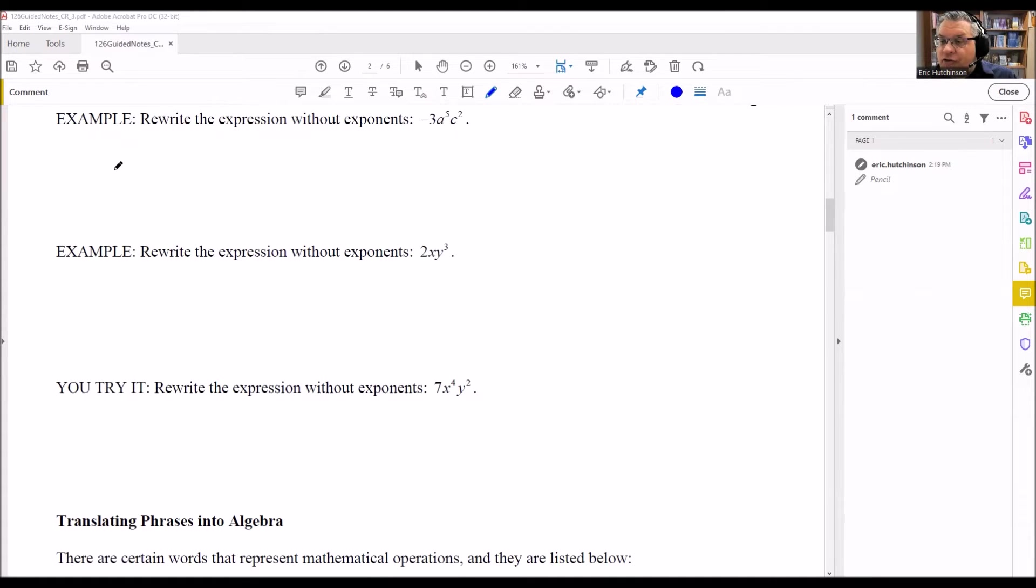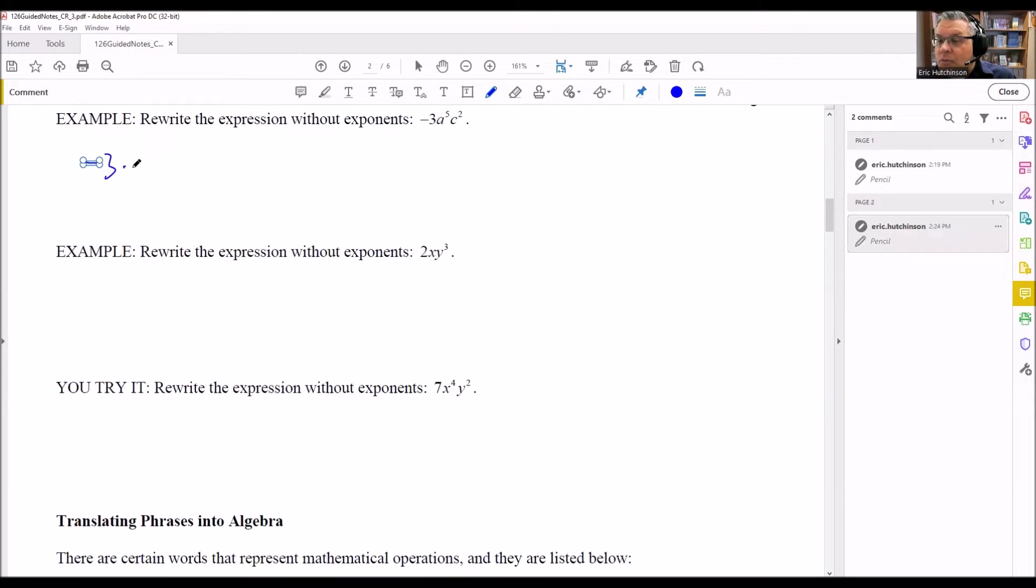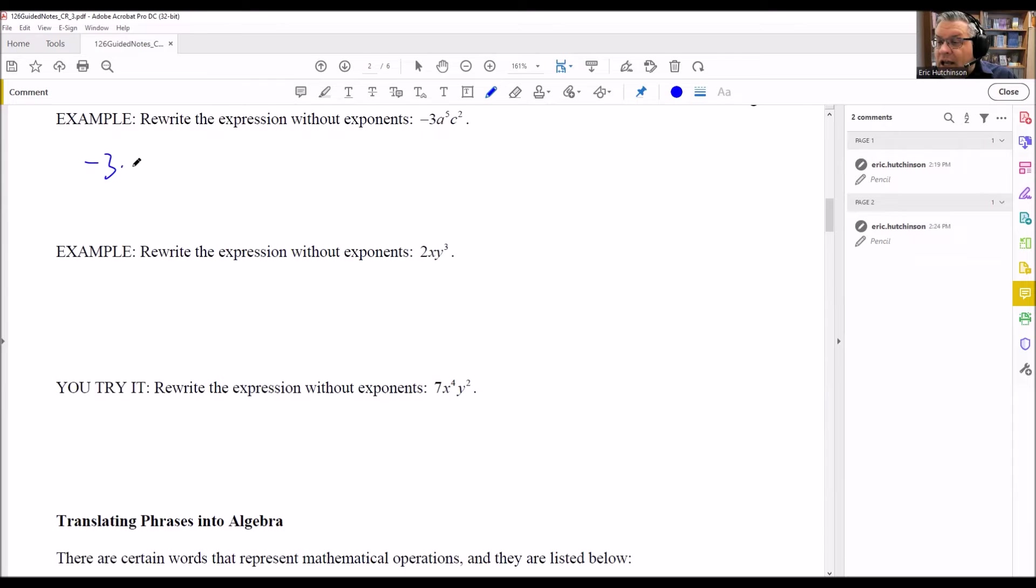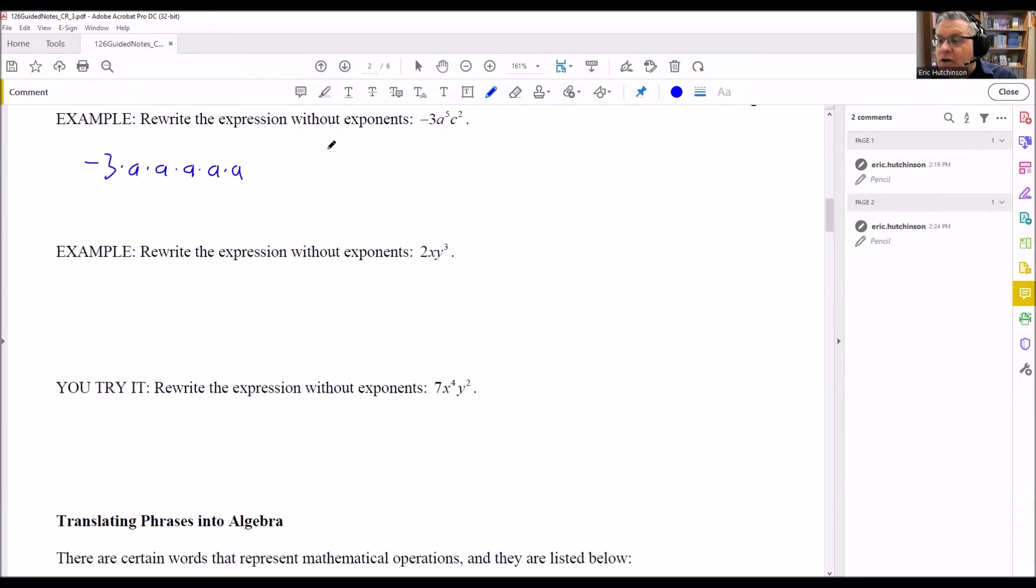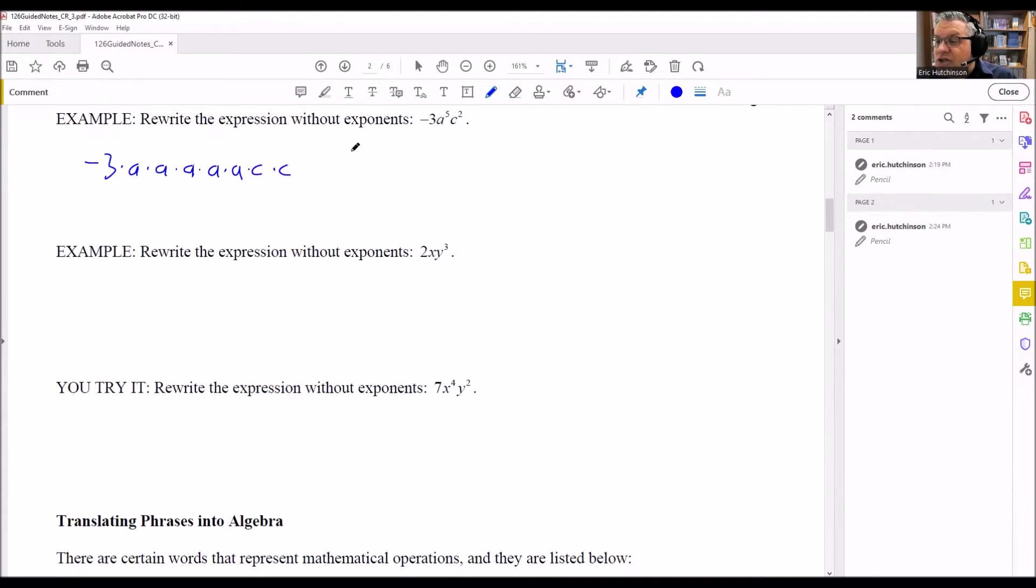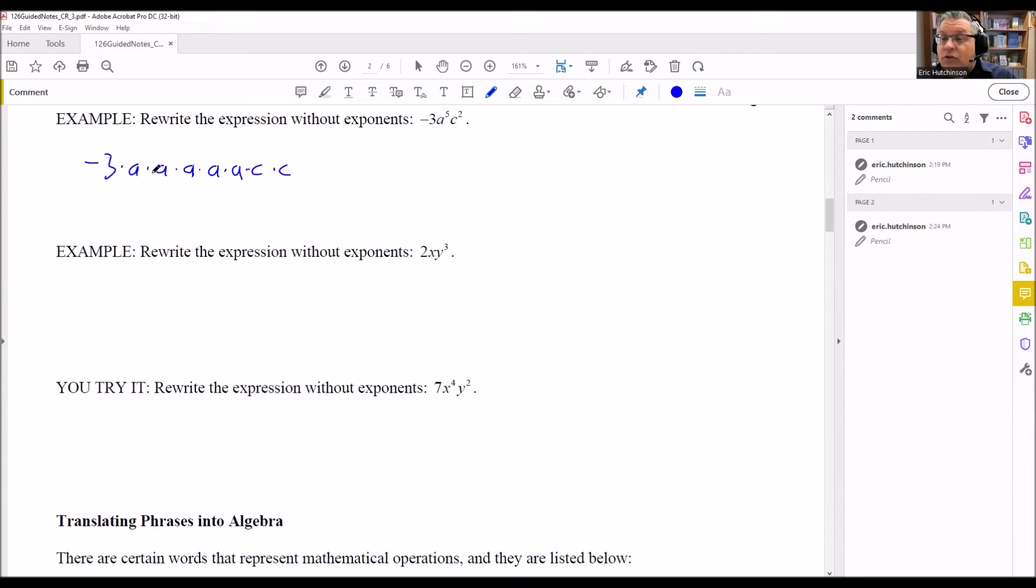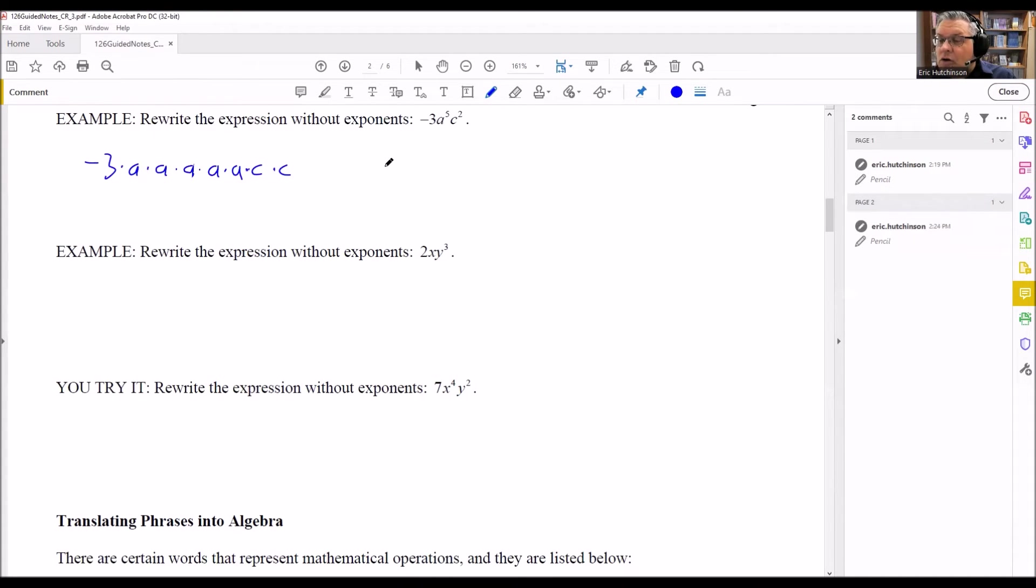What we do first is we have negative 3. And then you're going to multiply this by the a. So we're going to write out a five times because the exponent on here was five. And then we need to have two c's because that's going to be the square. So it's negative 3, and then we have five a's and two c's. This is all being multiplied out. And then that would be it. Just leave your answer like that.